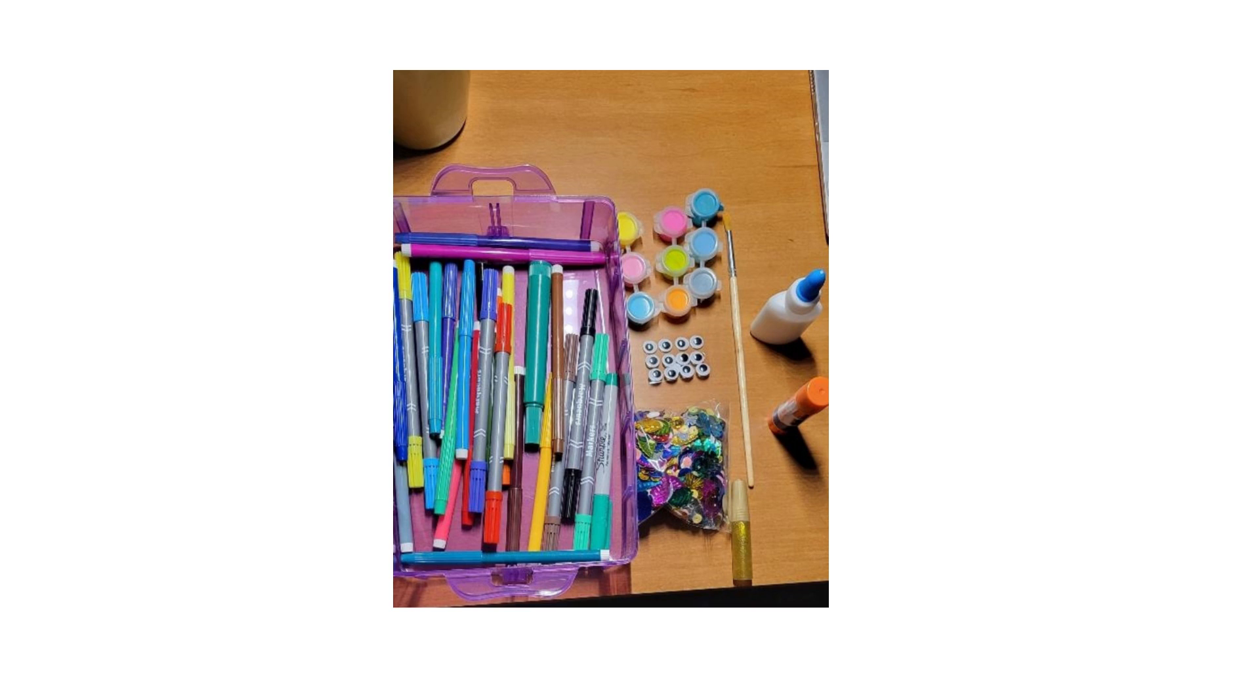I also gathered some materials for us to decorate our flying saucer. I have markers, paint, glue, glue sticks, sequins, and some googly eyes.